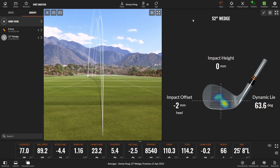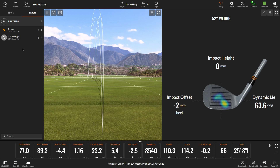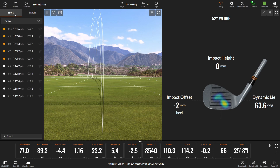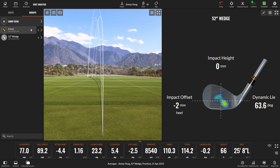I want to share a few tips and tricks to help you. So here I've hit a bunch of shots — five shots with my 8-iron and five shots with my 52-degree wedge. Normally they're displayed as individual shots, but what you can do is click Groups, and it groups the shots into the correct club.